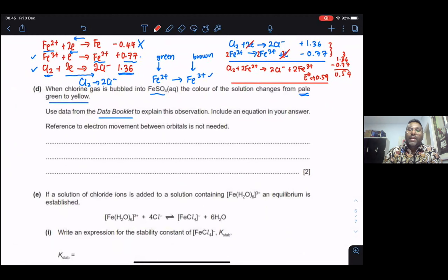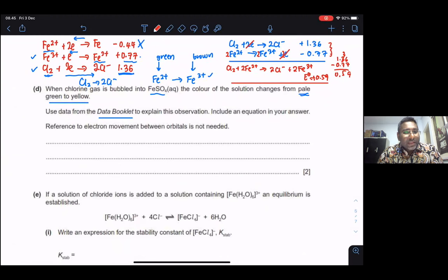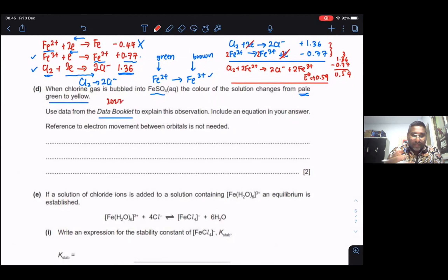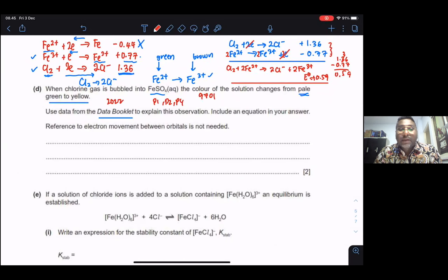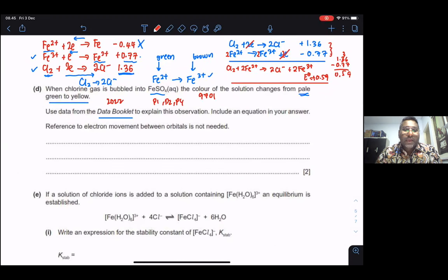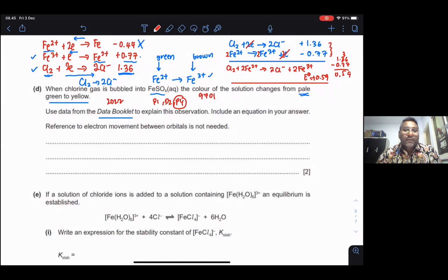Note: starting from the 2022 revision of the syllabus, for CAIE exam 9701, papers 1, 2, and 4 will no longer provide a data booklet. All information will be given in the question paper itself. So you will no longer see questions saying 'use the data from the data booklet.'